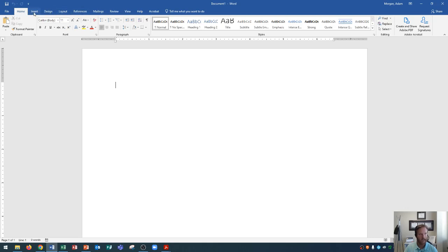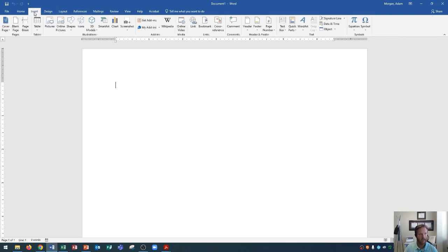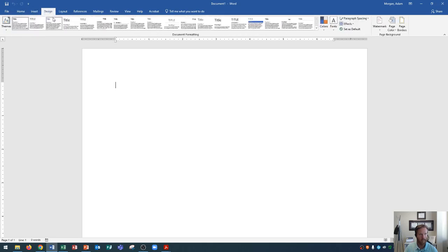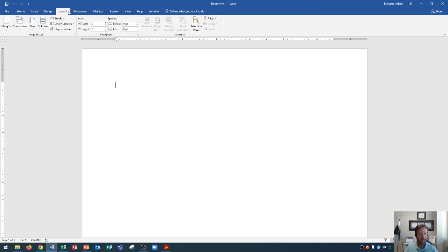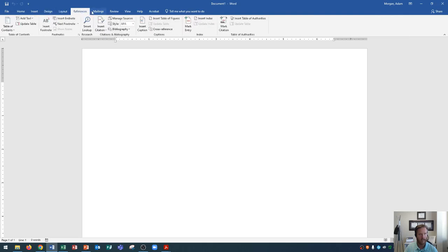As you click on insert, you'll notice that that one becomes with the white background. And then you'll see home is now with a blue background, letting you know insert is your active tab. You'll also notice that as you click through these tabs, all of the commands down below change. So each tab has its own set of commands. Go back to the home tab.